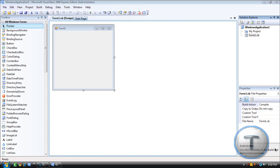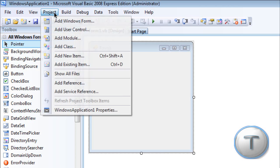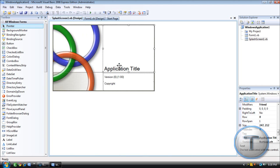So it's pretty much an easy tutorial. All you need to do is go to Project and go to Add Windows Form and you'll see Splash Screen.